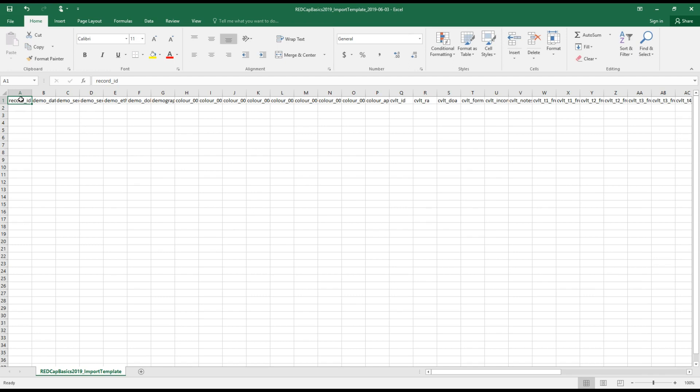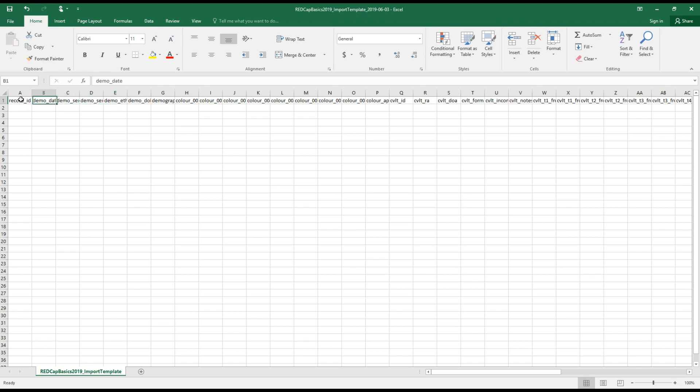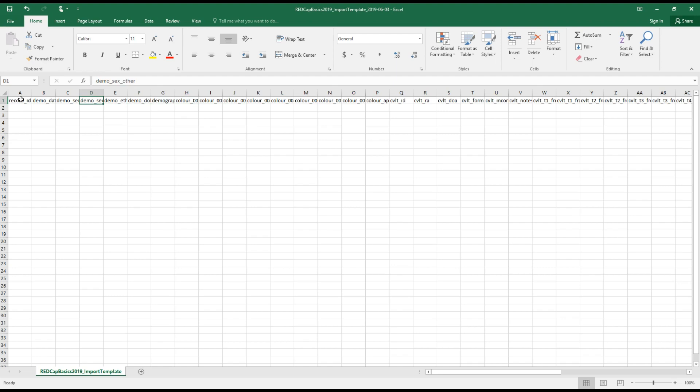So this top row of the template matches very closely the top row of the data export file that we just looked at. It has the variable names of the forms that we've created in this project, with the exception that there are no calculated field variable names because you can't import data into calculated fields.